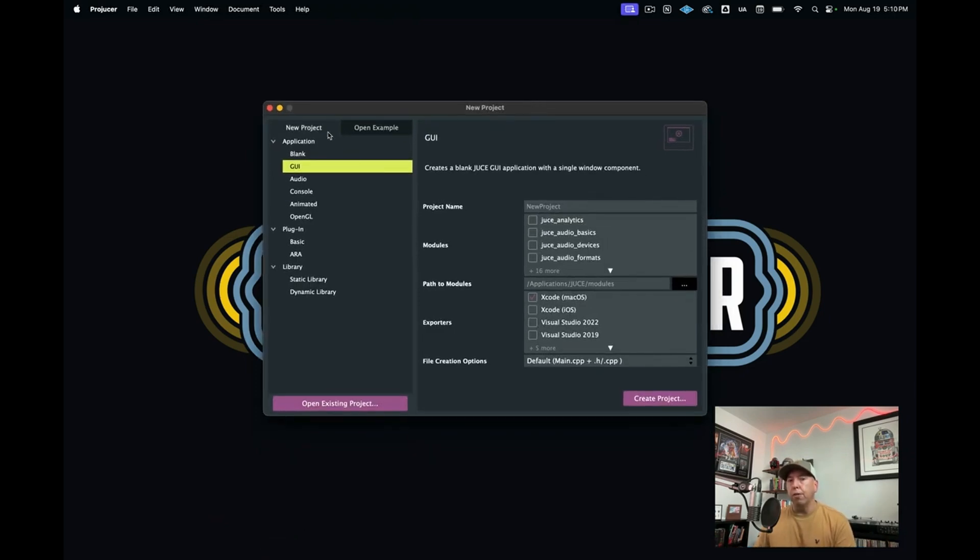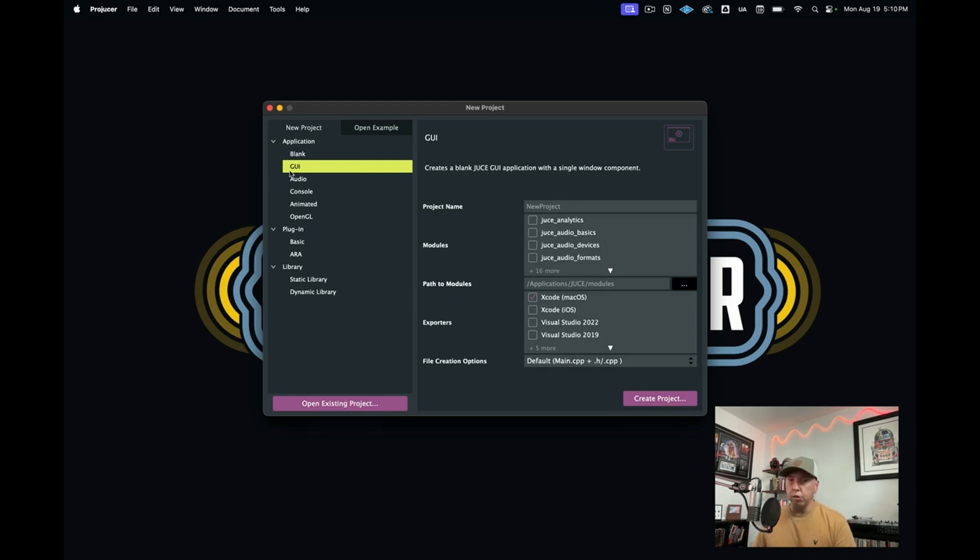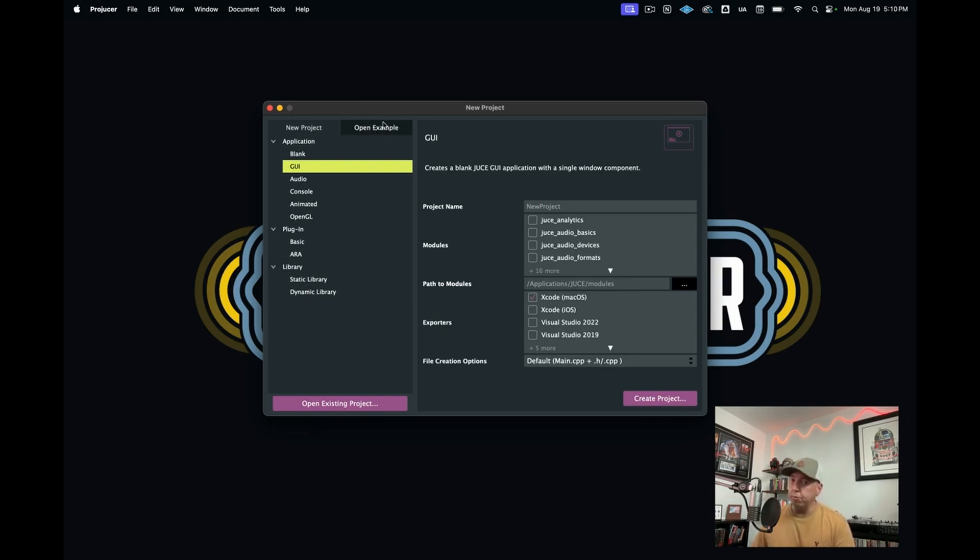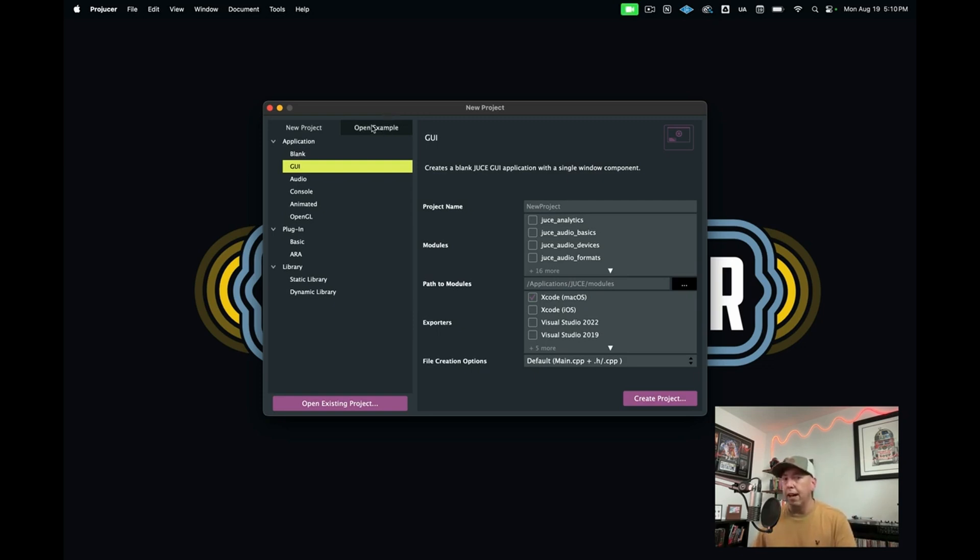On the left-hand side here, we see some different templates that we can create. There's also a great section where you can open examples of JUCE projects. There's all different types of example code that's fantastic, so I highly advise you to check that out.